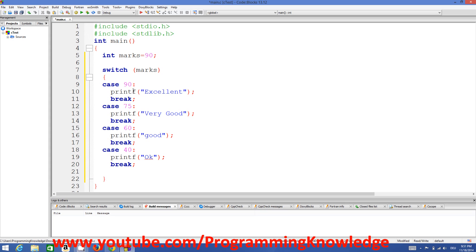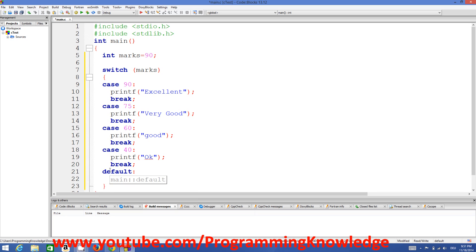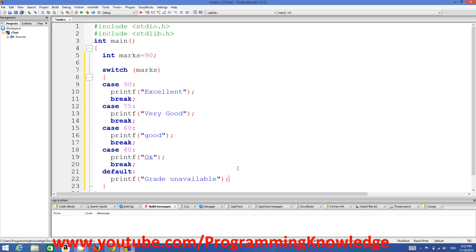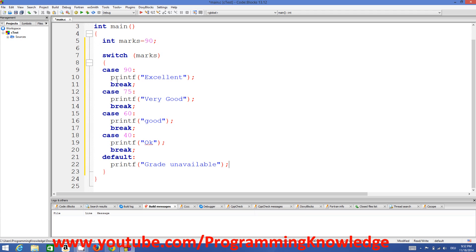If the grades are not 90, 75, 60, or 40, there can be a grade not covered by these cases, so we add the default case. The default case covers any value other than those covered by the explicit cases. In the default we will print 'grade unavailable'. Now let's run this program and see how it works.